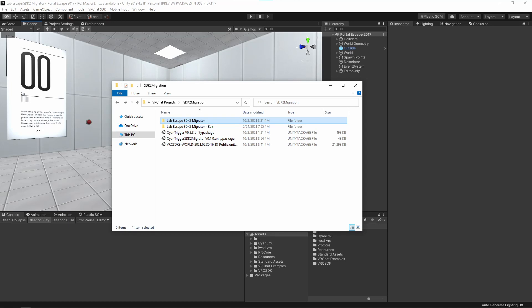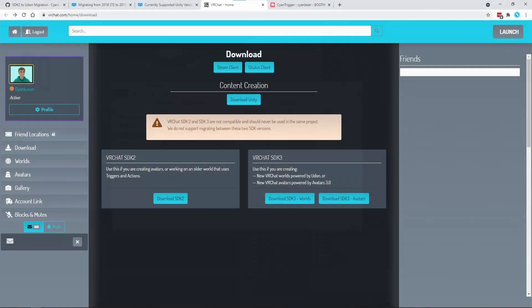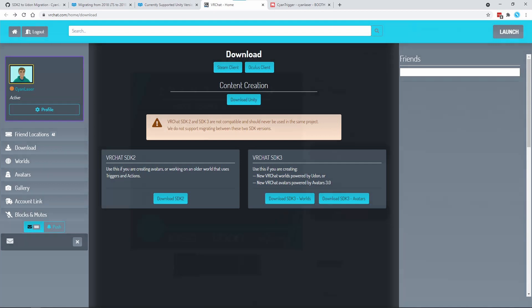Before we start the actual migration process, you should download a few items. All the links to these will be in the description. First, download the latest Udon SDK from VRChat's website. Make sure to click the one that says Worlds.